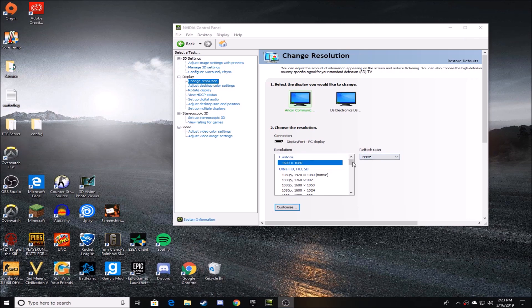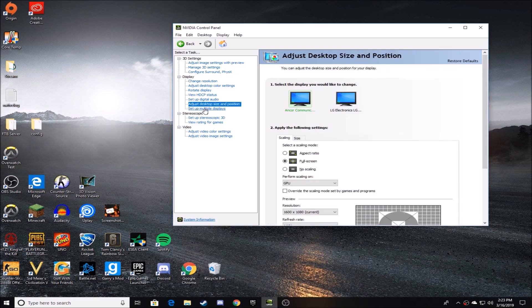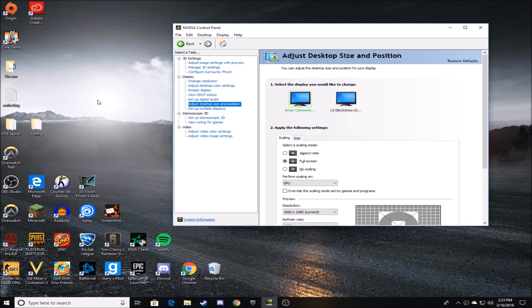So once you go ahead and apply your resolution, you're going to want to go to Adjust Desktop Size and Position. Once you do that, you want to make sure it's fullscreen selected and aspect ratio.